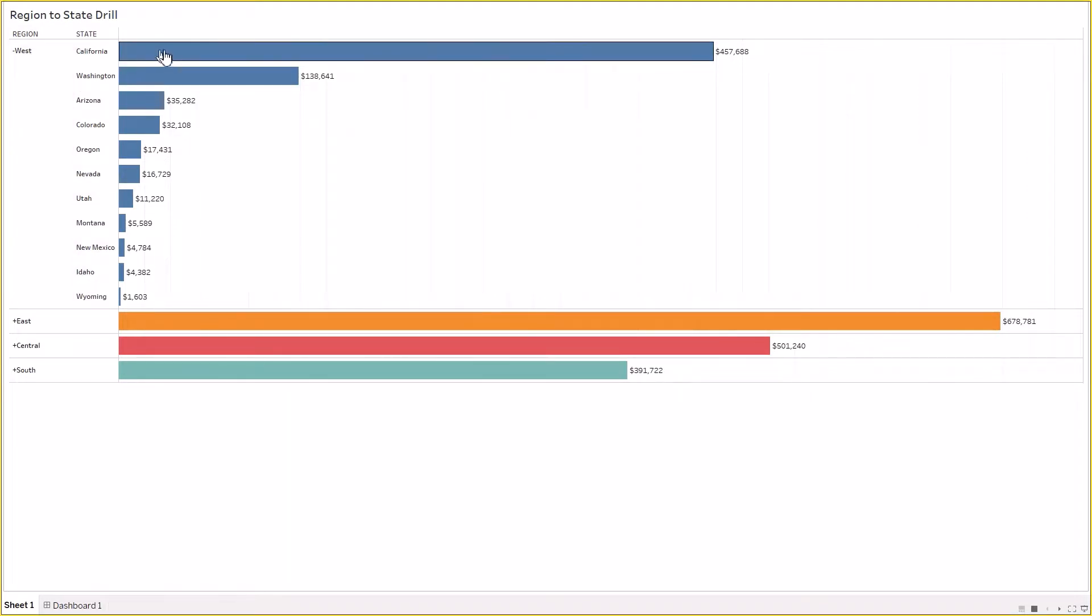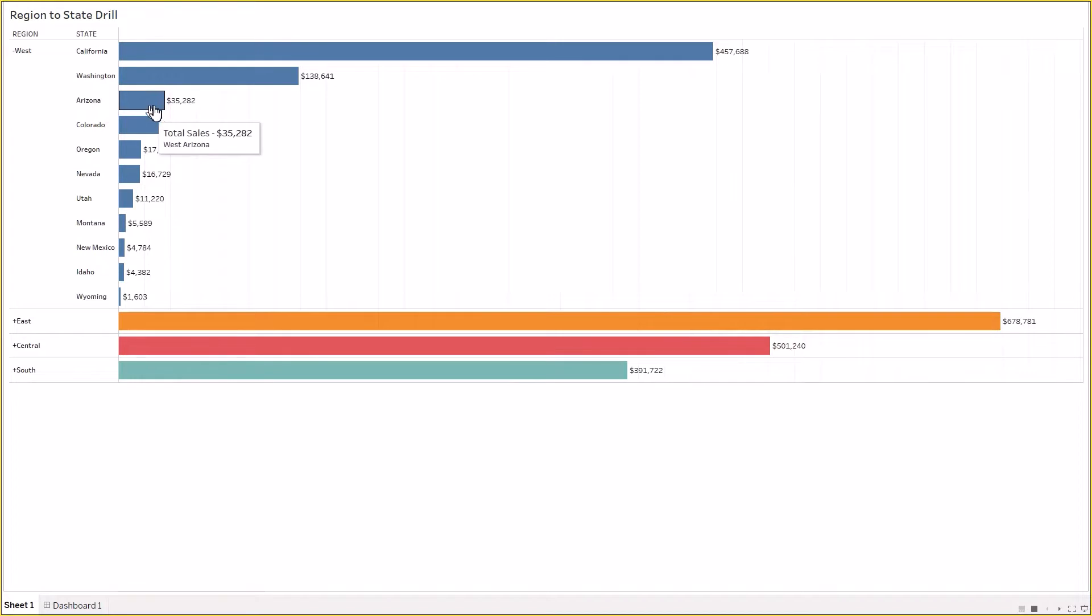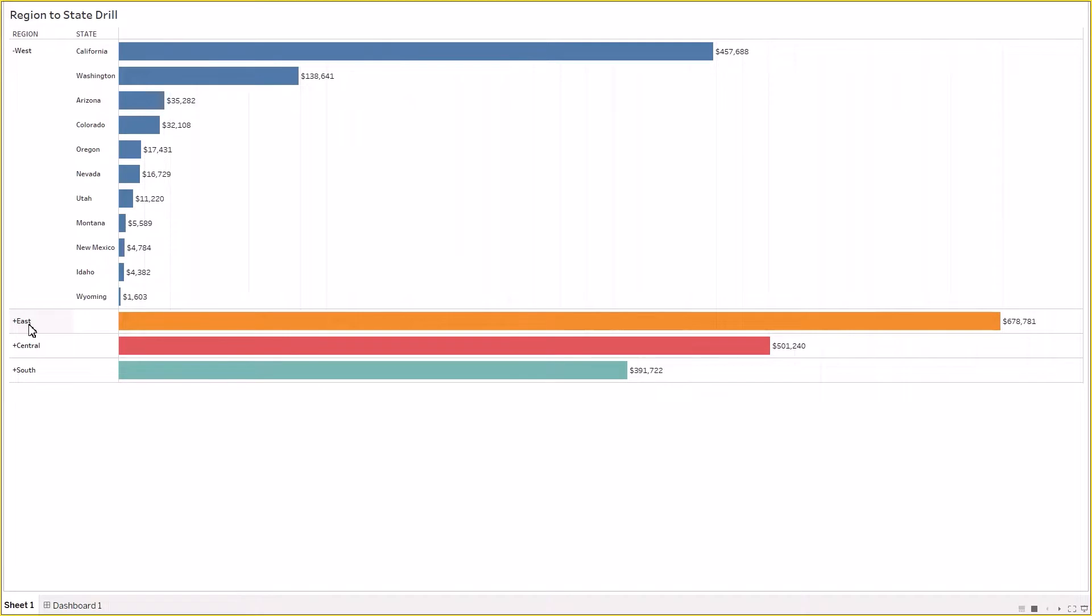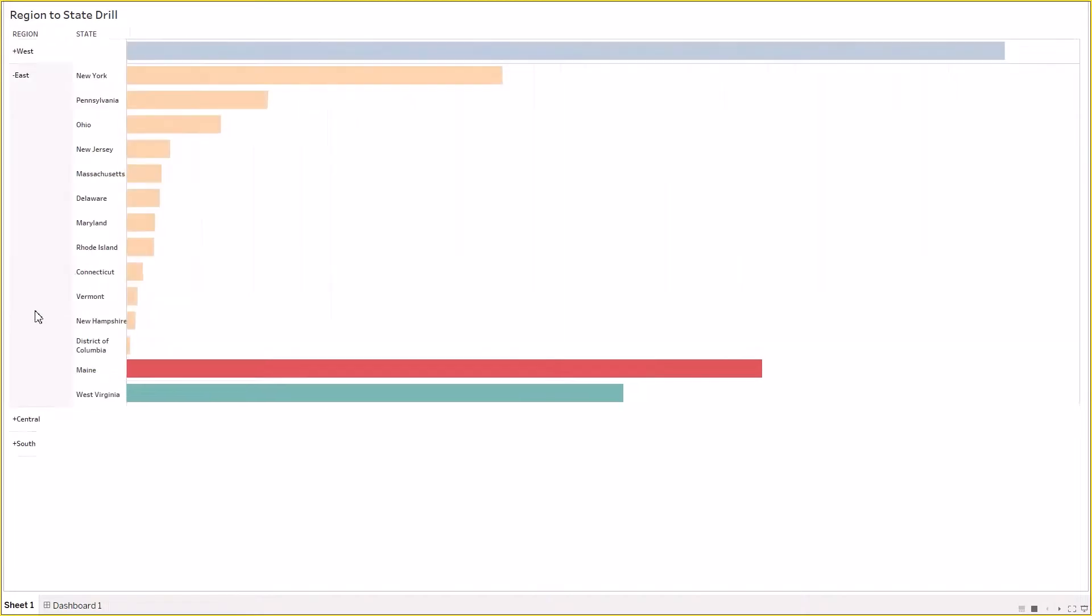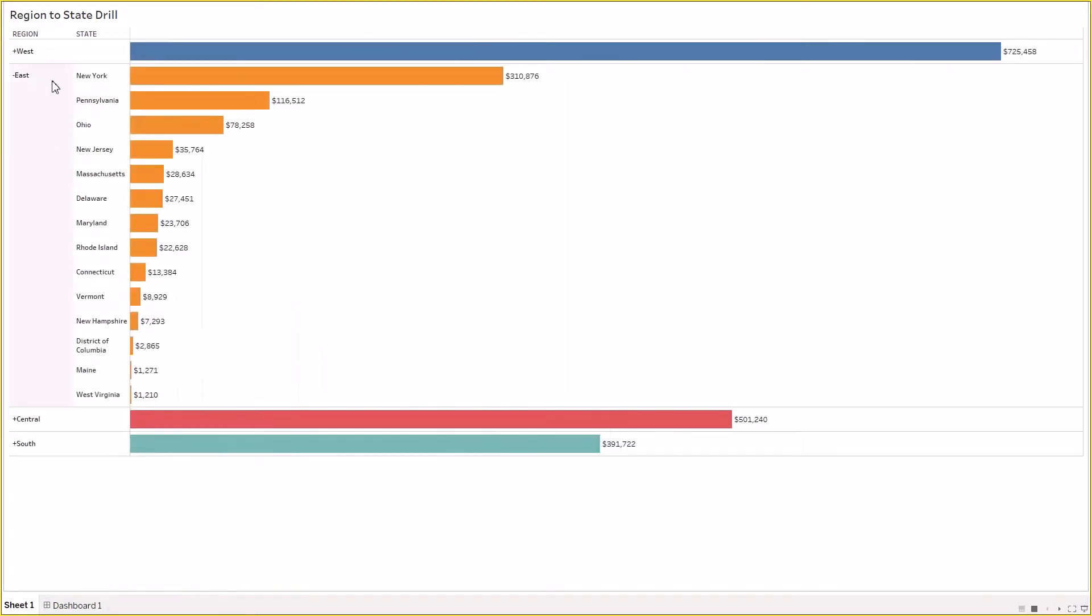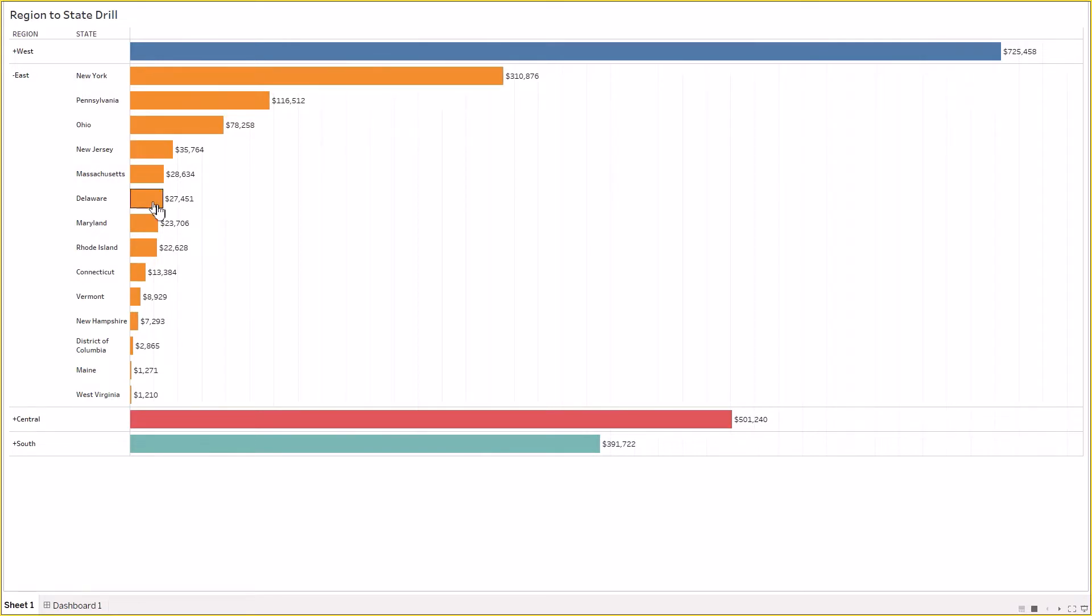You are seeing the sales which happened in those particular states. If I select East region, then this particular region will drill down further to its states and we can see the sales pertaining to each state. The sign that we can see before East is minus, this means that this particular region has been drilled down.